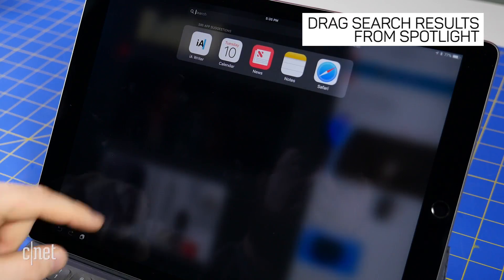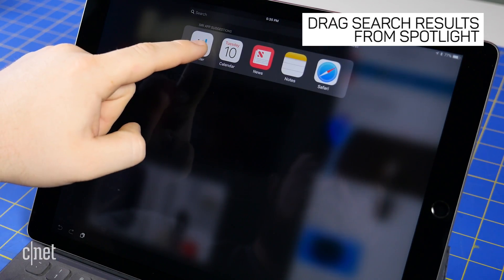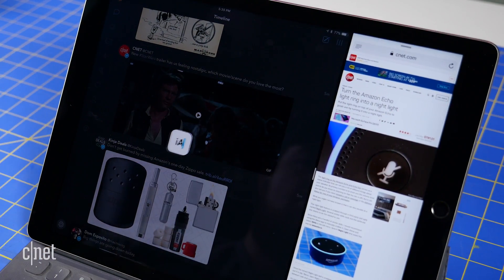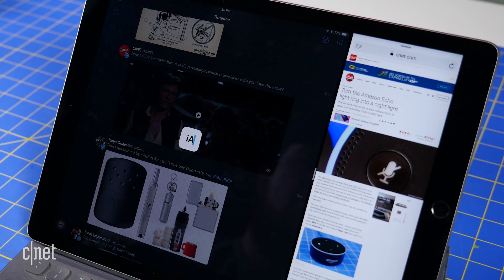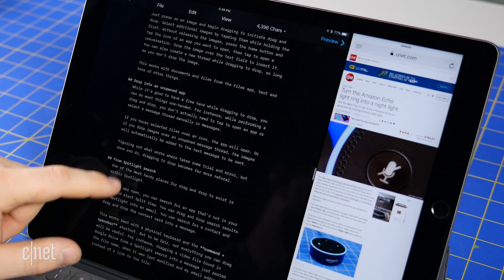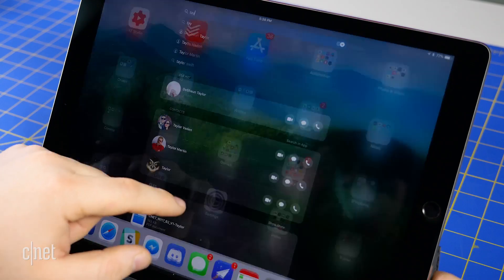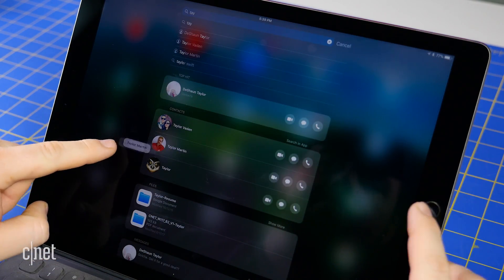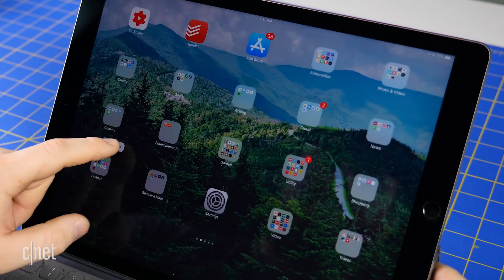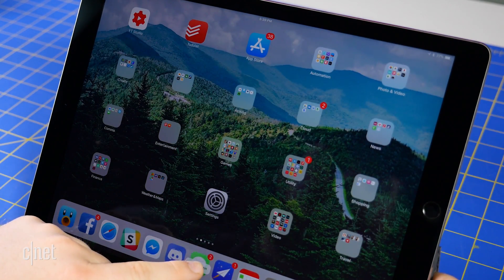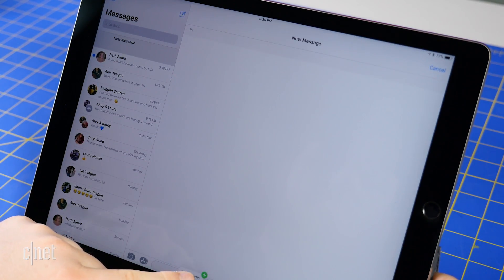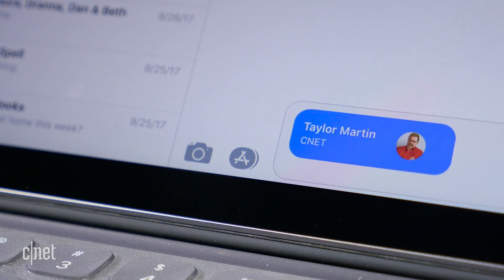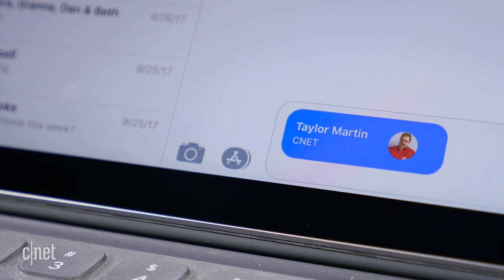One of the most handy places for drag and drop to exist is within Spotlight. With an app open, you can search for an app that's not in your dock and start split view. You can drag and drop search results from Spotlight into an email, or you can search for a contact and drag and drop the contact card into a message. The possibilities are virtually endless.